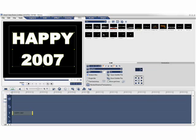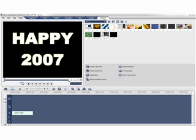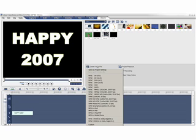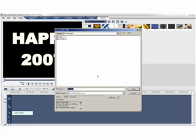Click the Share step. Select Create Video File. Then select the NTSC DV option. Save the file as happy2007.avi.